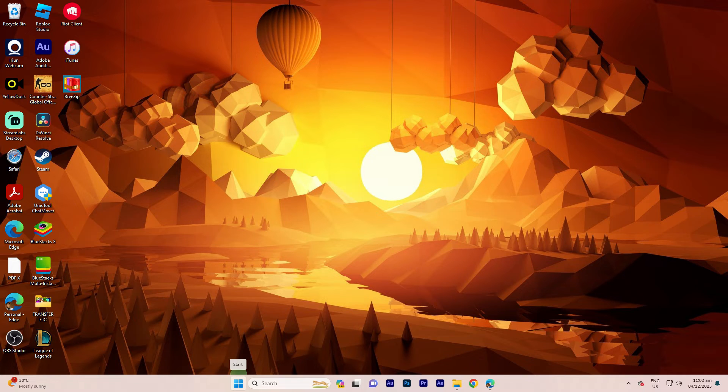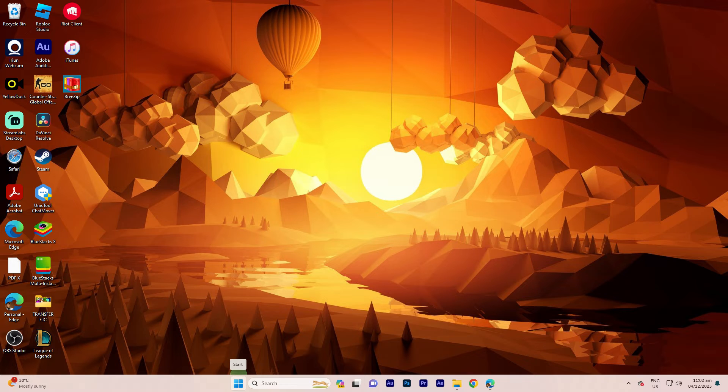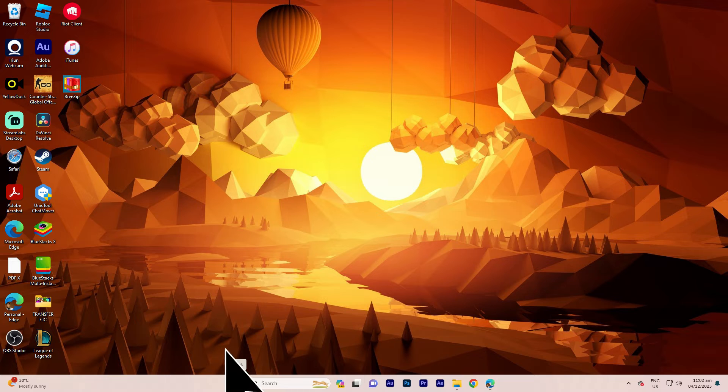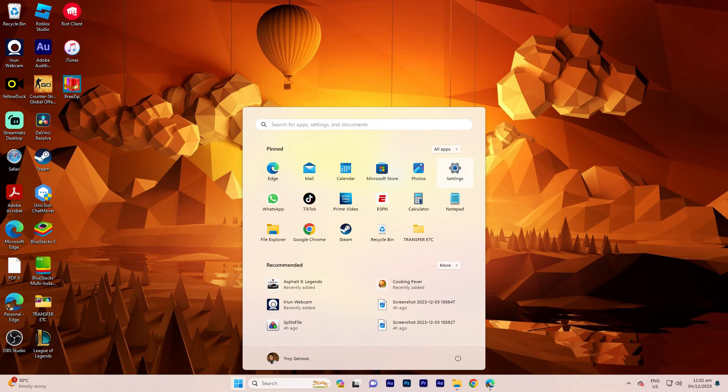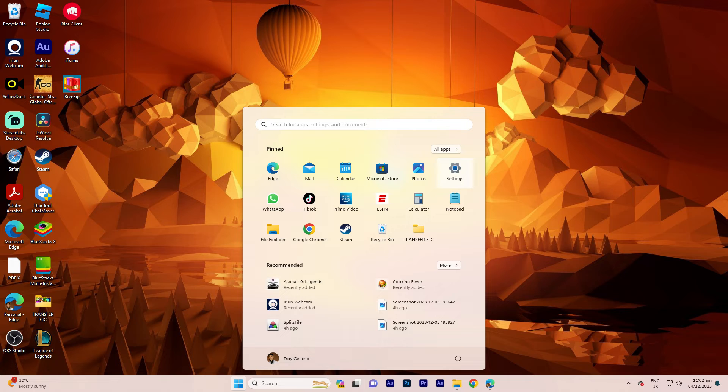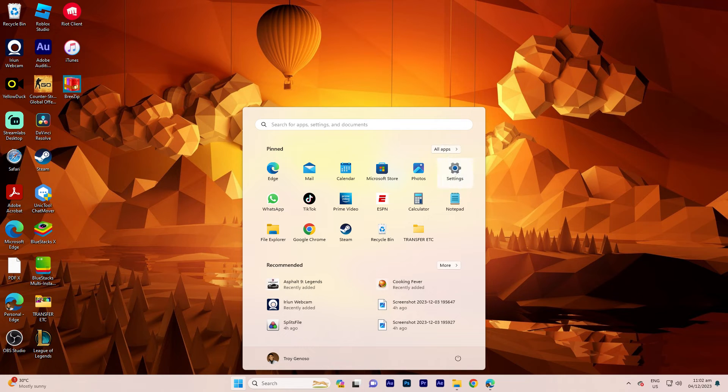The first thing we need to do is click the Start button located in the lower left corner, or use the Windows key on your keyboard. Choose the gear-shaped icon to open the Settings menu.